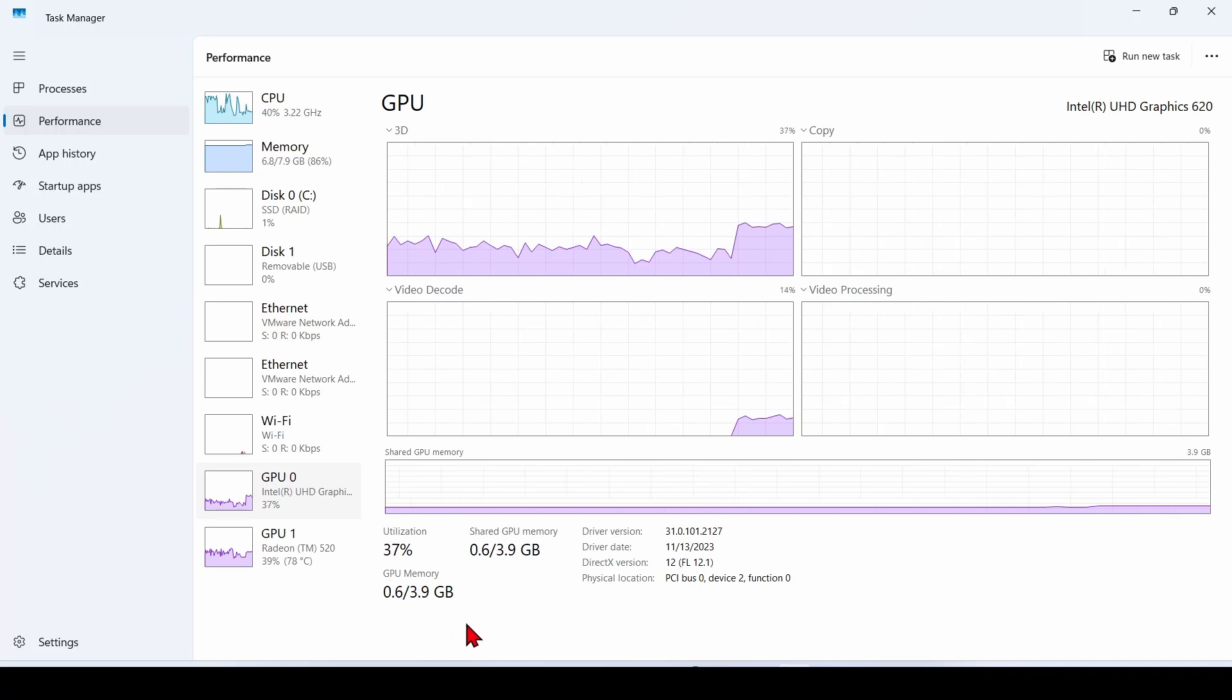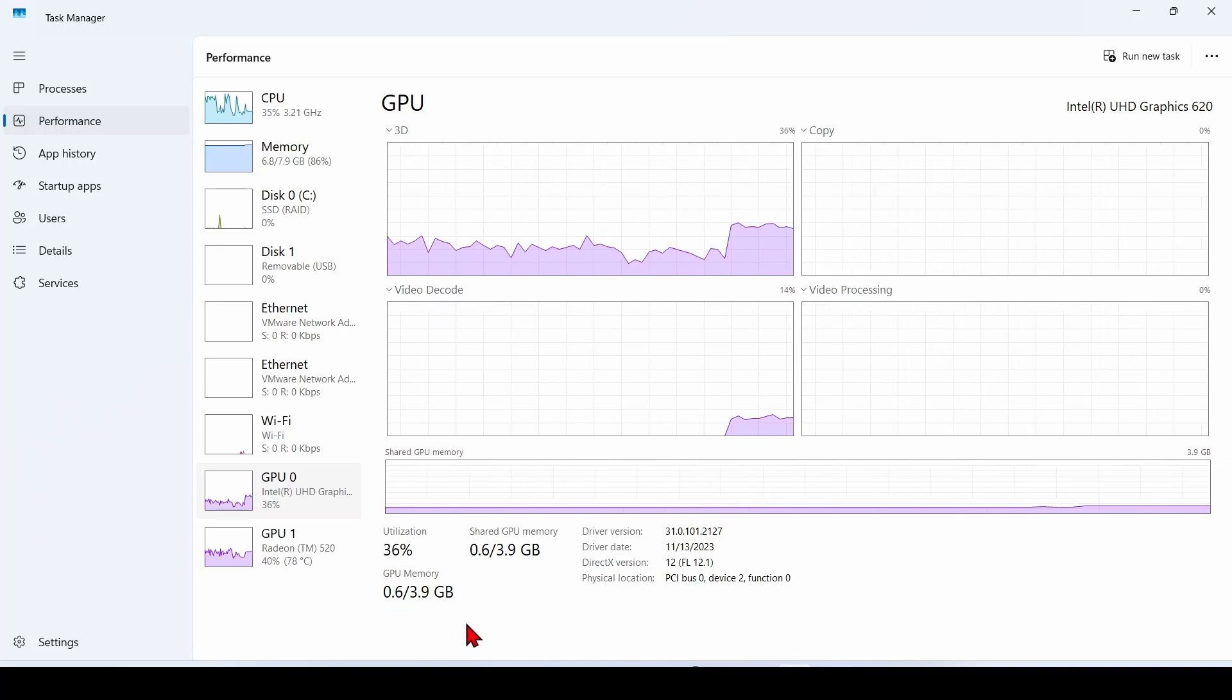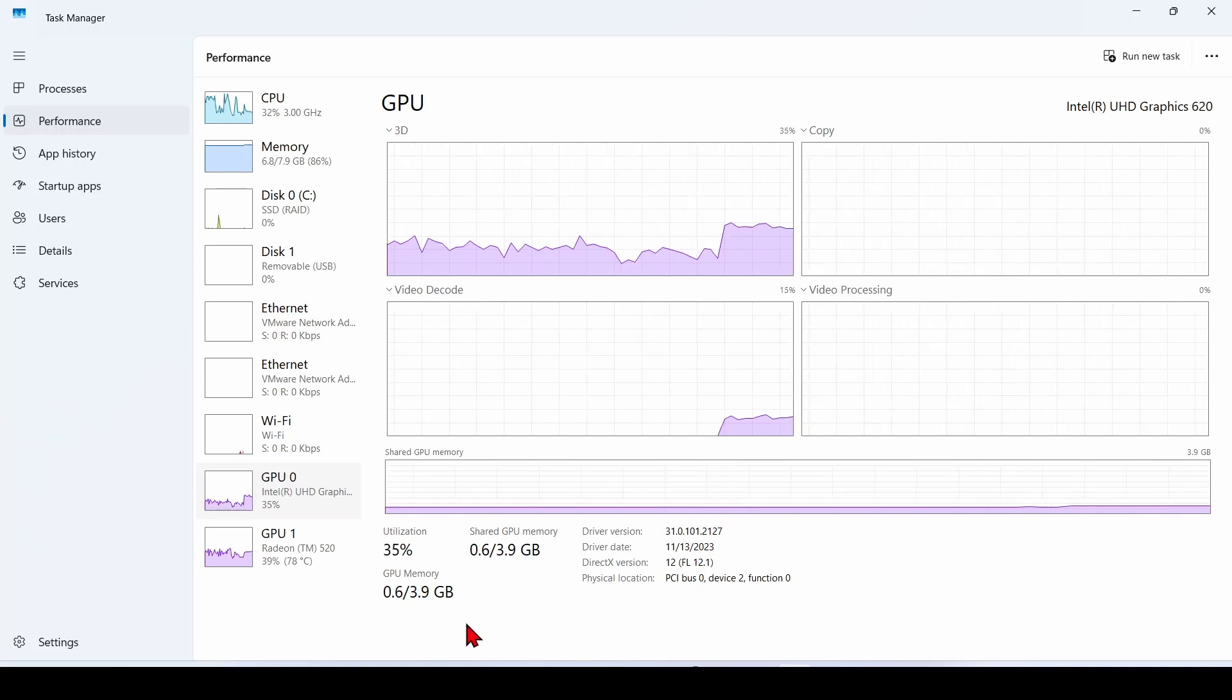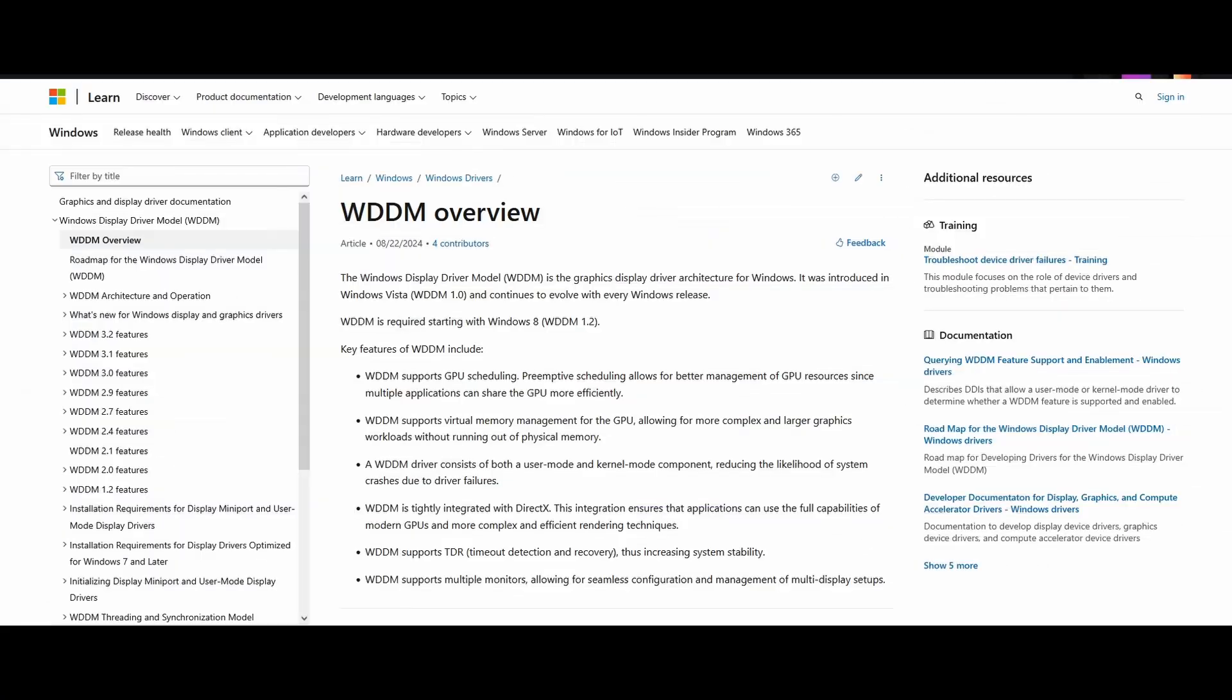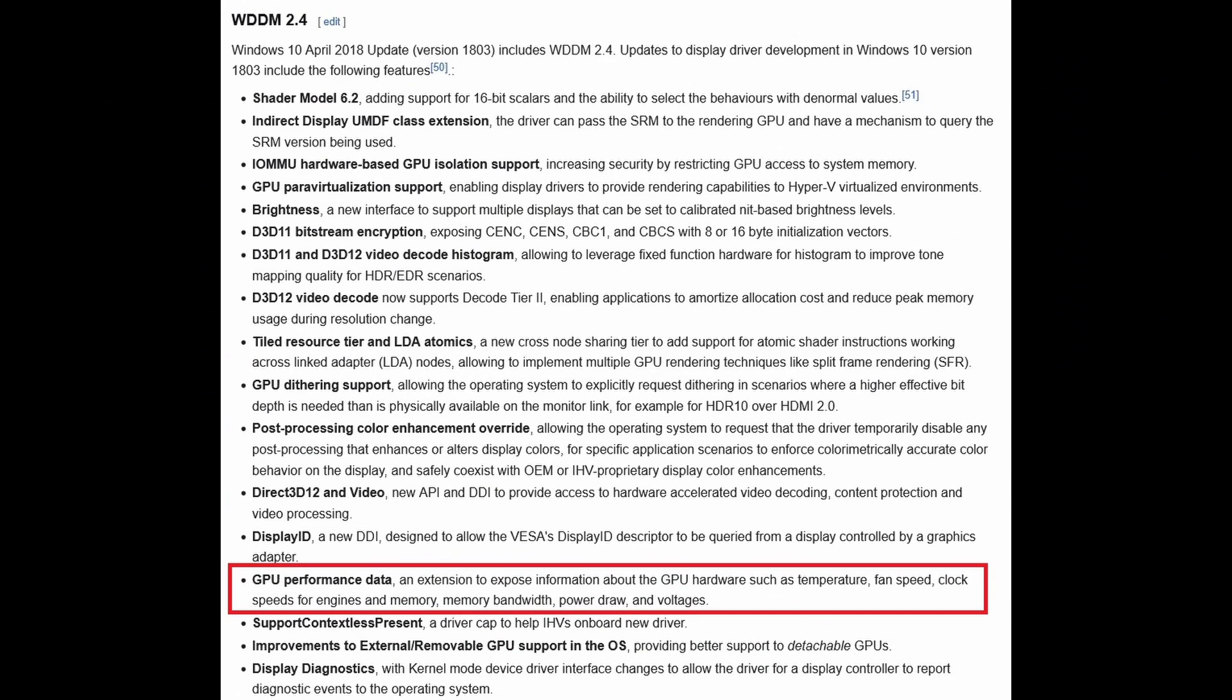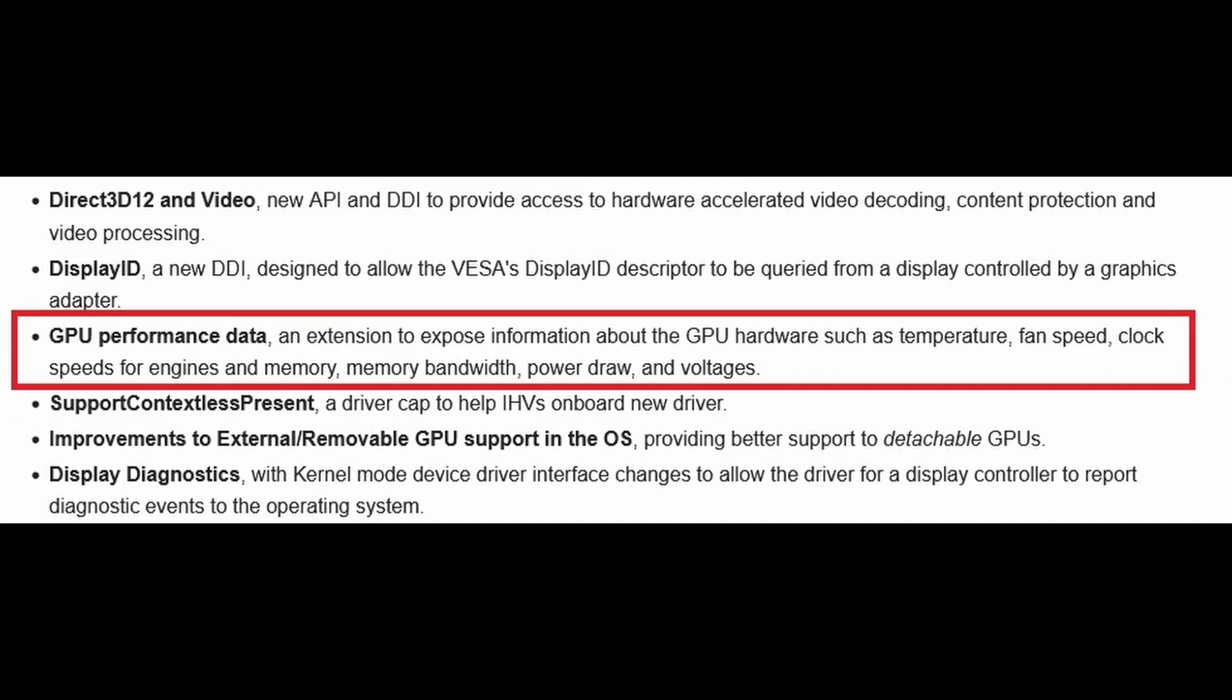So why do we see a certain GPU temperature, but not the CPU? The reason for this is that Windows 11 uses Windows Display Driver Model to read temperatures from your GPU. It's the graphic driver architecture for video card drivers running Microsoft Windows versions beginning with Windows Vista.